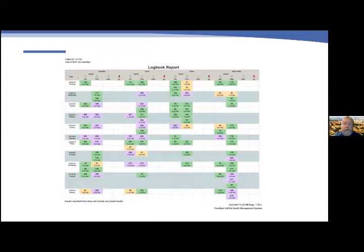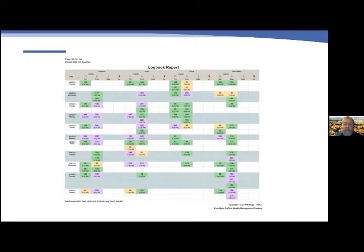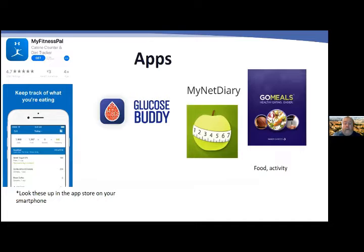This is a typical smart meter download logbook. Green values are in range, defined as 70–180 by the ADA; yellow represents hypoglycemia below 70; and purple represents elevated blood sugars above that threshold. This patient is checking four to six times a day. I would identify post-breakfast hyperglycemia and occasionally some post-supper hyperglycemia, which we could address with med adjustments or lifestyle factors.